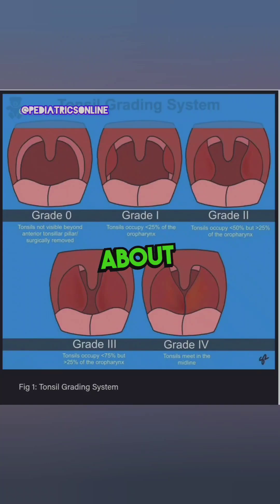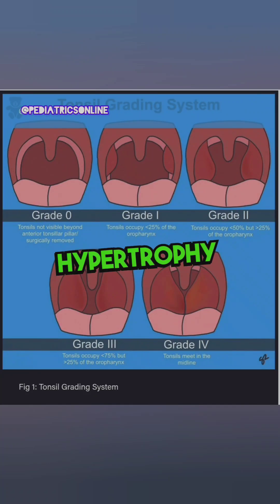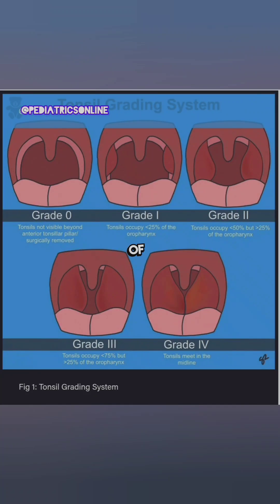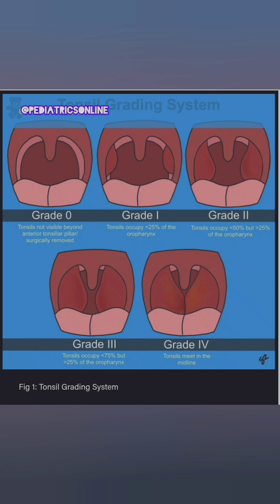Today we will discuss the grading of tonsillar hypertrophy. The name of the grading system is the Brodsky classification. There are five grades in total.